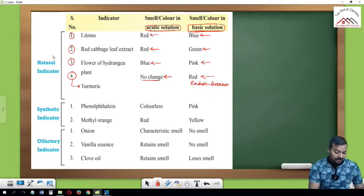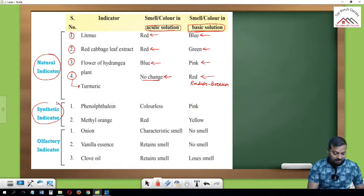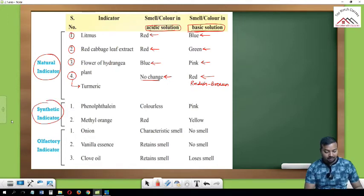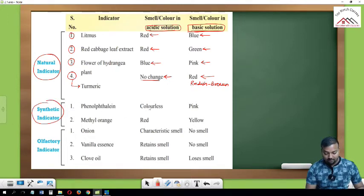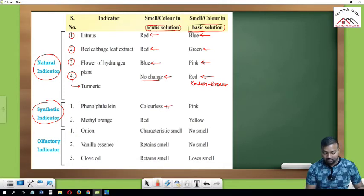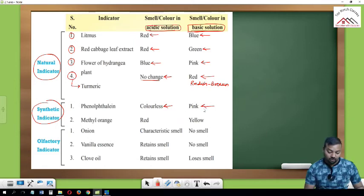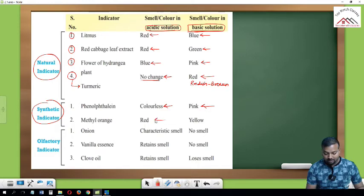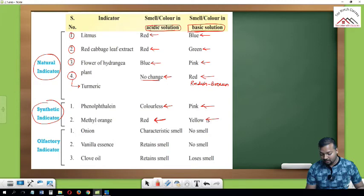Synthetic indicators: number one is phenolphthalein — it shows no color (colorless) in acidic solution and pink color in basic solution. Number two is methyl orange — it shows red color in acidic solution and yellow color in basic solution.